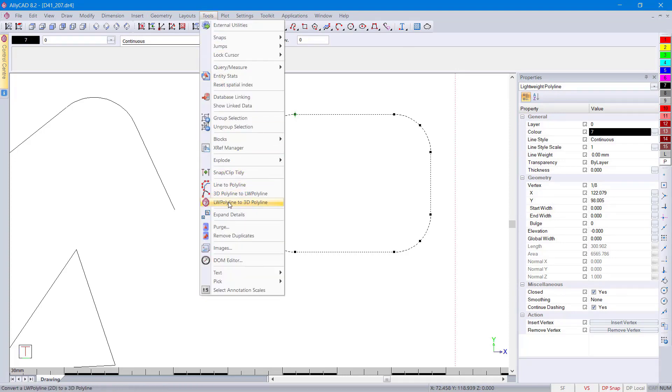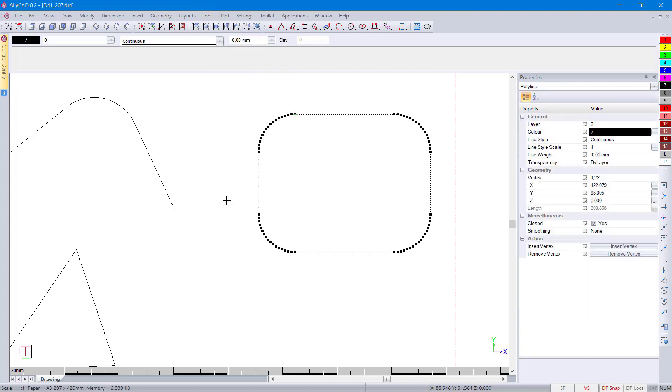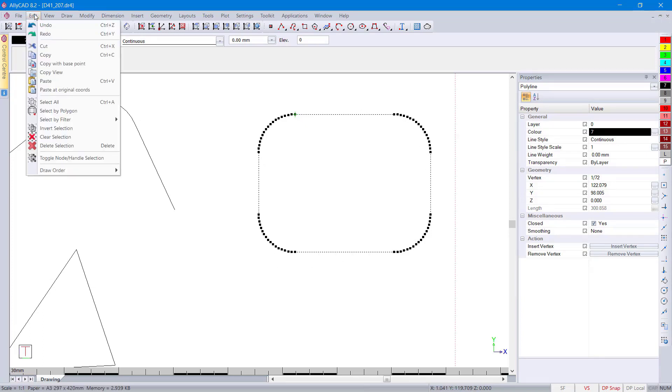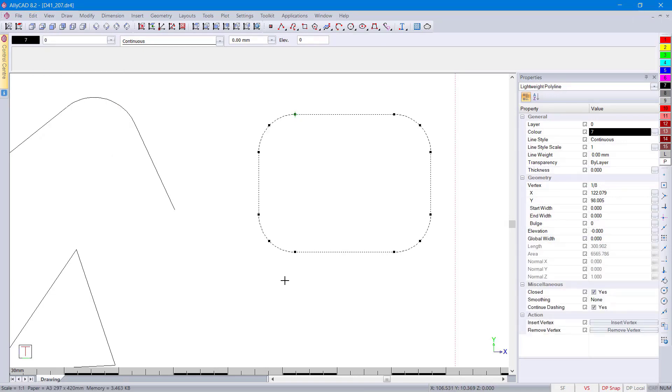Lightweight polyline to 3D polyline. Select it and you'll see now that it creates a curvature to try and match the shape. Because a 3D polyline does not have arcs in it.